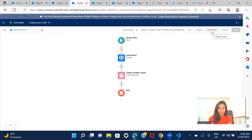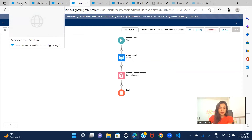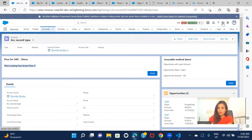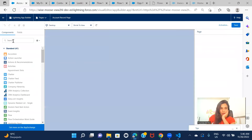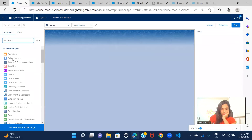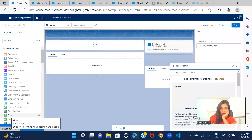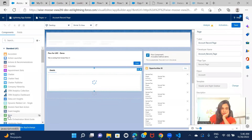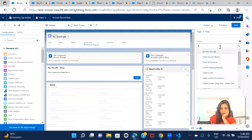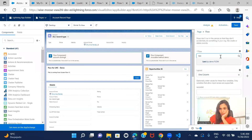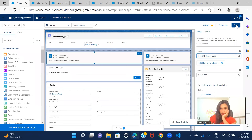Let's activate the flow, then go to an Account page and include this flow as a component. We just need to drag the Flow component onto the page and select which flow to display — this was 'Lookup Flow Demo.' Let's save this.